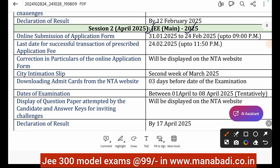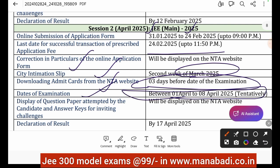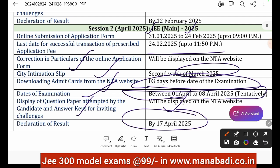For the April session, the last date for application and fee payment is February 24th. The edit/correction window follows after that. The city intimation slip is in the second week of March. The admit card is available 3 days before the exam. The date of exam is April 1st to April 8th. The answer key and question papers will be displayed on the website, and the declaration of result is April 17th, 2025.